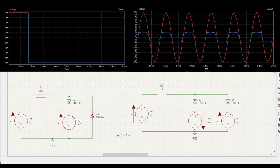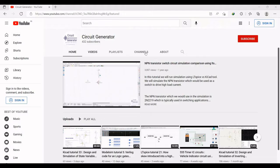Welcome to this channel. In this particular tutorial, we would be simulating a Clipper application circuit using the KiCad tool. For more such KiCad videos, I request you to like, share and subscribe to my channel.